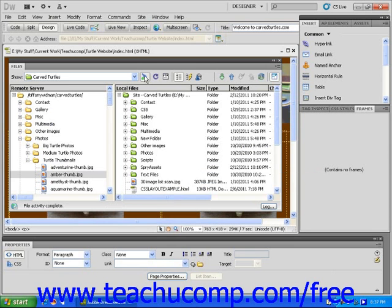Once you are connected, you will see all of the files that you have put on the remote server listed in the Remote Files window on the left side of the Files panel.